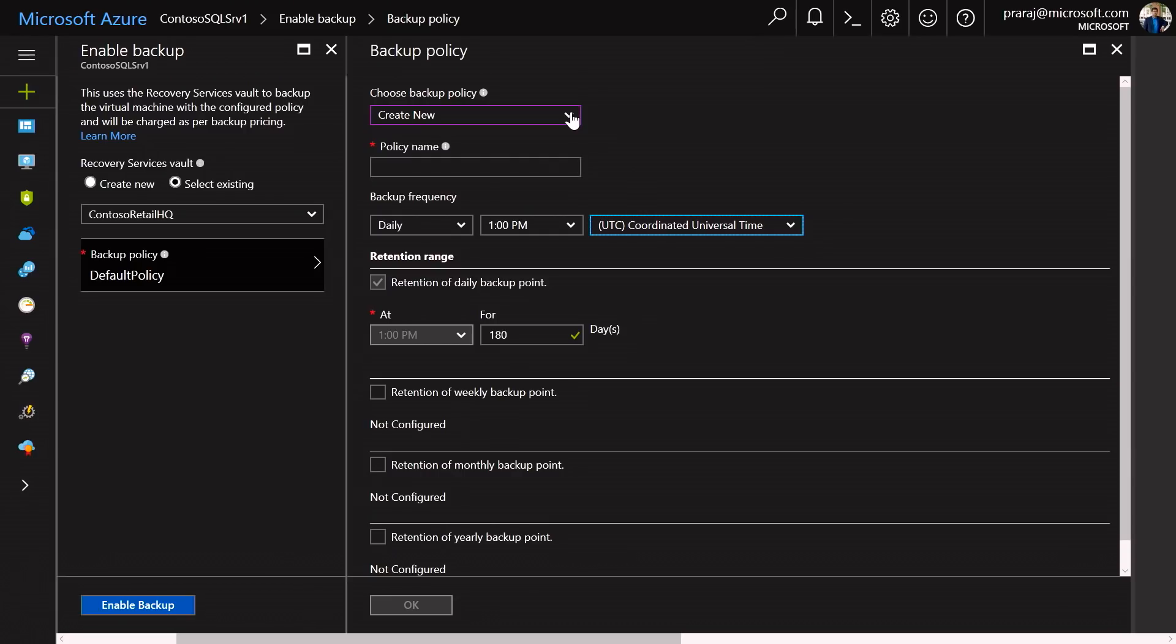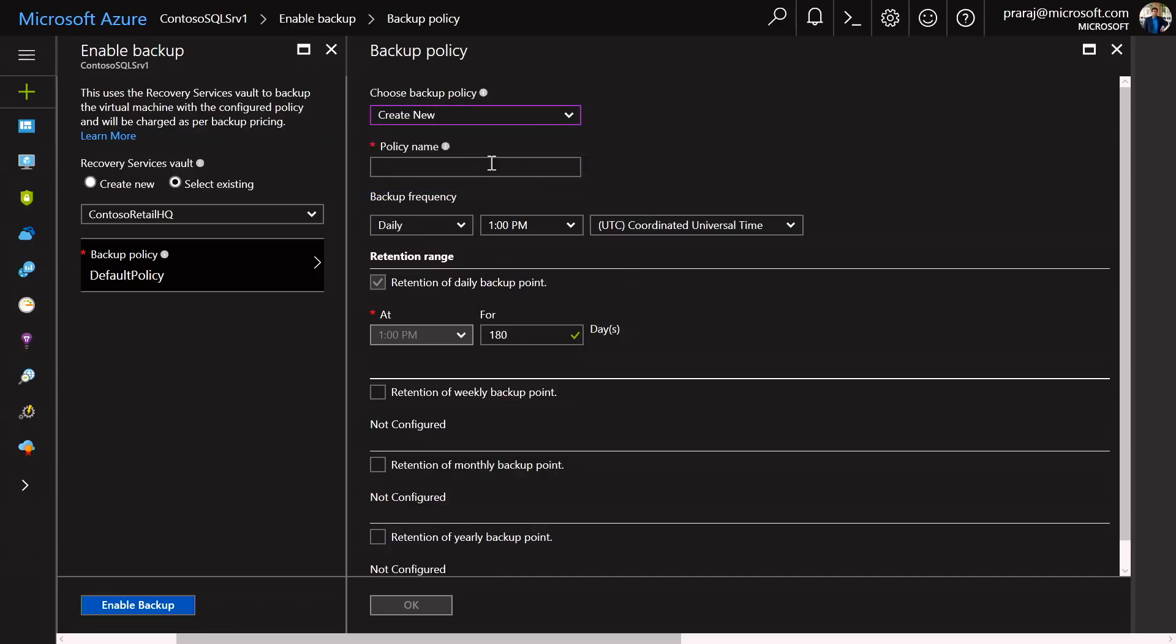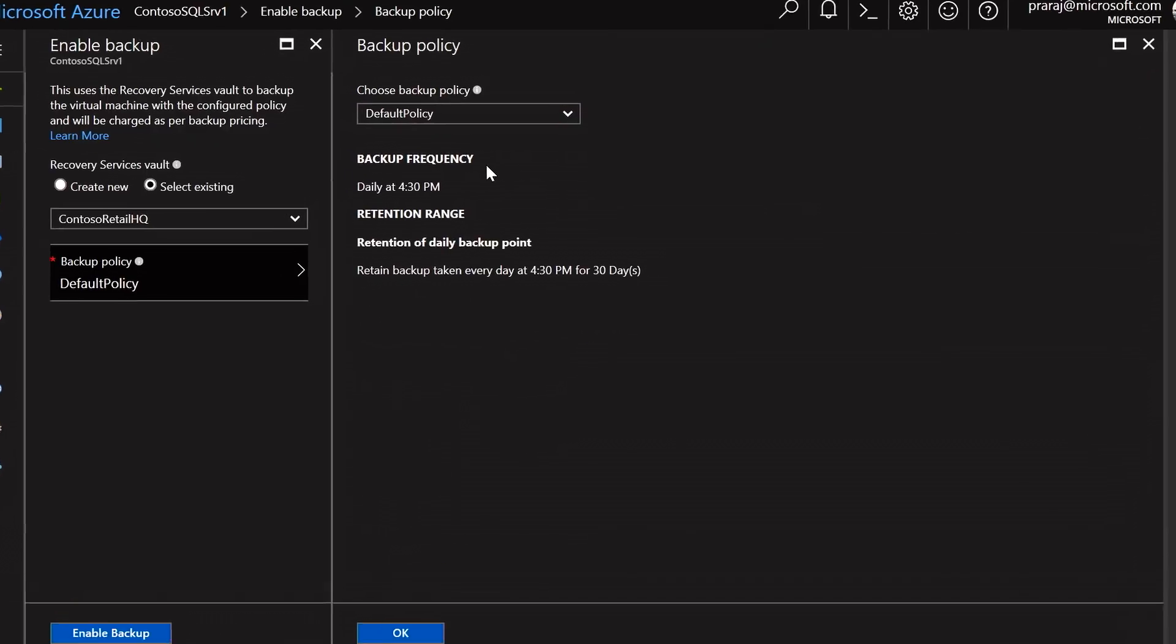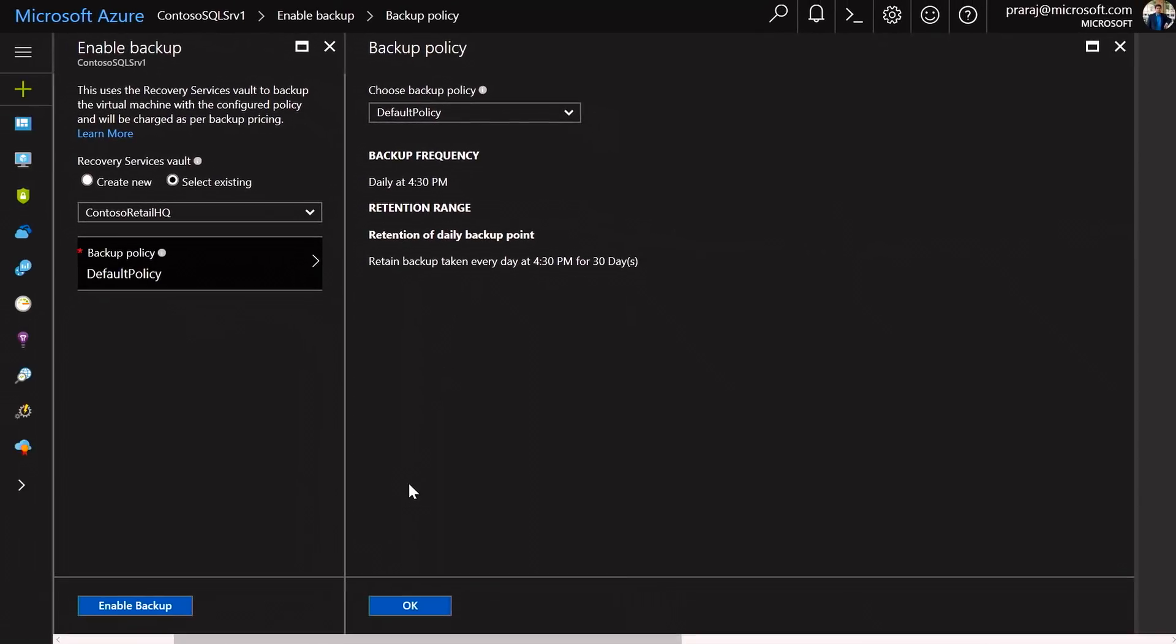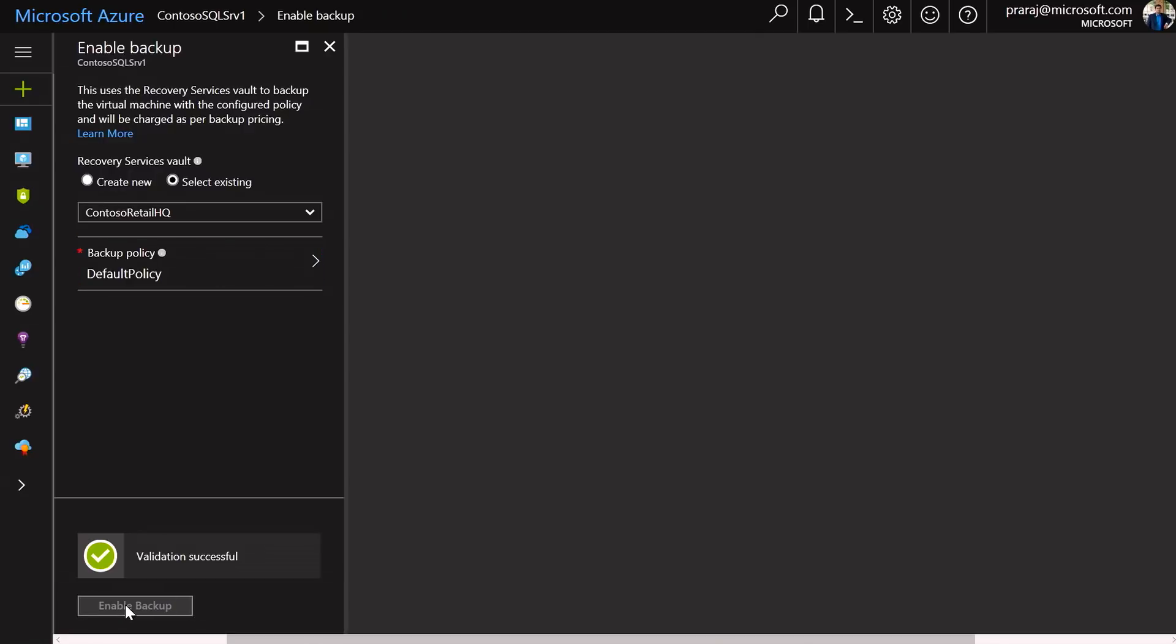For the sake of this demo, I'm just going to select the default policy. The default policy here is a daily policy for 4:30 PM on a daily basis, and the retention range is a daily backup point that is retained for 30 days. And as soon as I click OK and enable backup, your backup is ready.